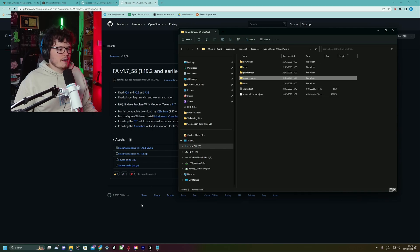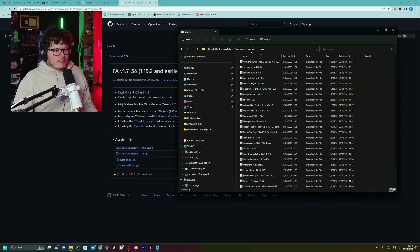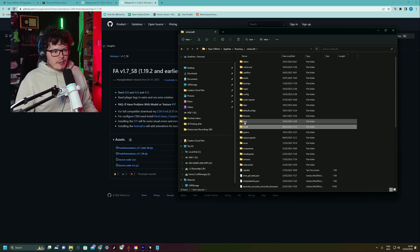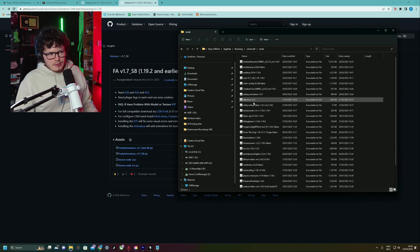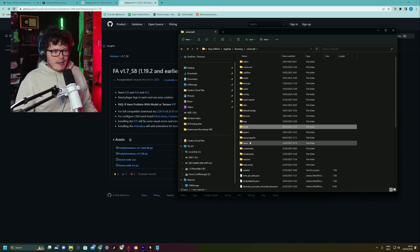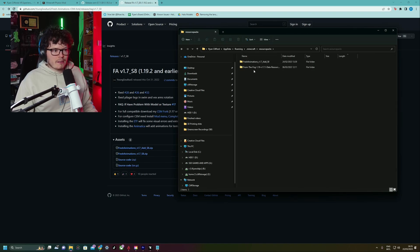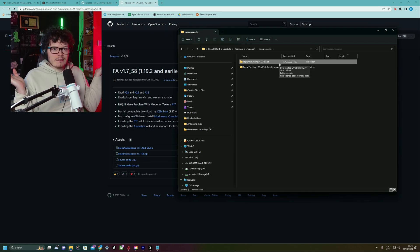And then obviously, the resource pack, which is the FA version 1.7, that file goes into your resource pack folder. And then obviously, if you're doing it manually, same thing, .minecraft folder, the CEM goes in the mods folder and the resource pack, fresh animations, goes in the resource pack folder. And that's it. You've installed all the mods.